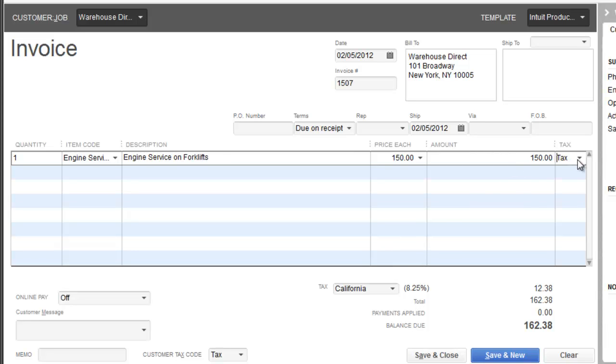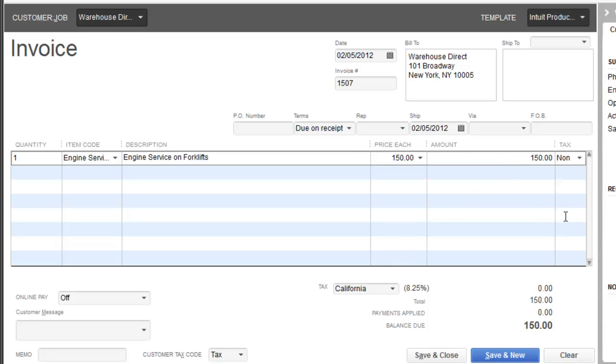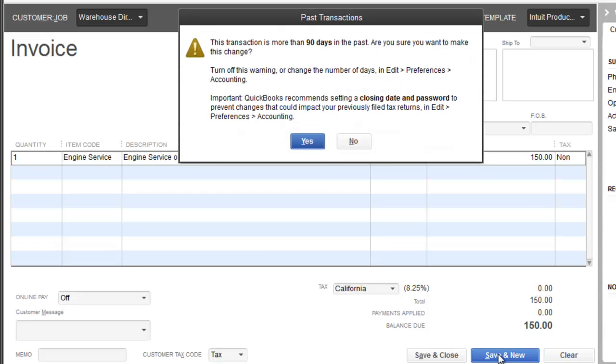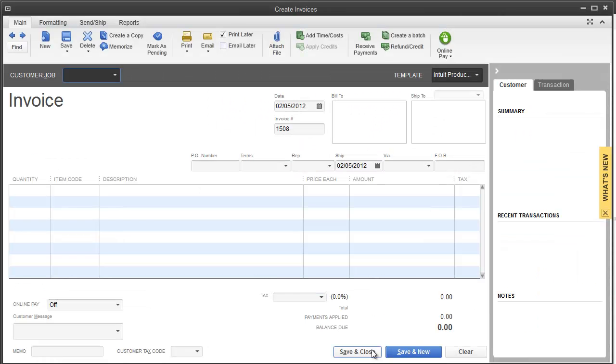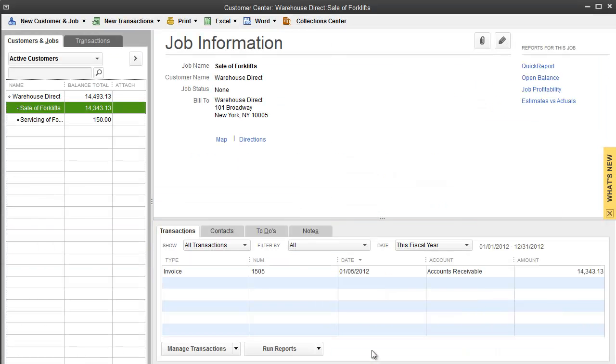Service is not taxable, so I'm going to put no. Doesn't even matter whether you put California or not because it's not taxable. Service you don't charge tax, typically at least in California you don't. I'm going to hit save and yes again.